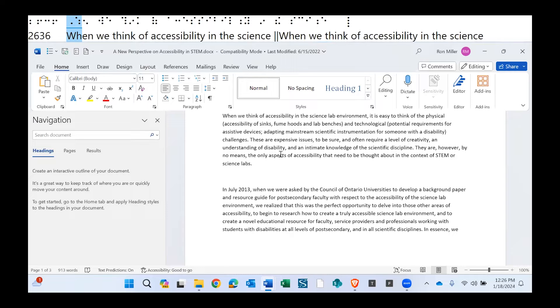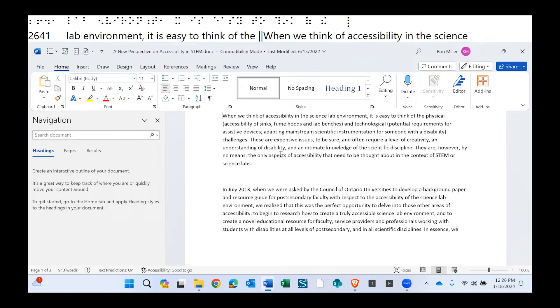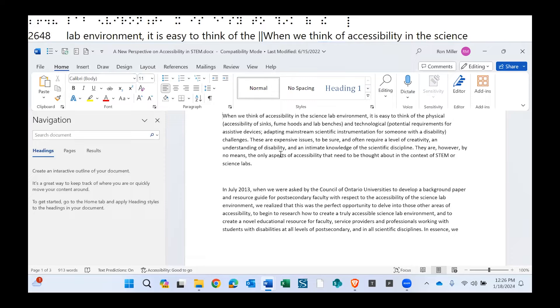So you can see I'm on a line that says, when we think of accessibility in the science lab environment, it is easy to think of the, and I'll just not read the rest. And on the right, we also have when we think of accessibility in the science lab, but I'm going to navigate down using my active cursor.